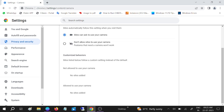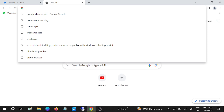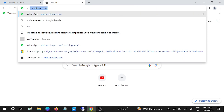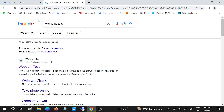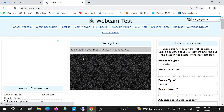Make sure this option is not chosen: 'Don't allow sites to use your camera.' If that is selected, your camera is not going to work. You need to click on the option 'Sites can ask to use your camera.' To see how sites ask, go to Google Chrome and search for webcam test — once you click on it, it will ask whether to use your camera or not.